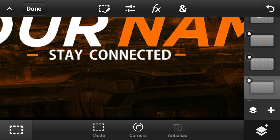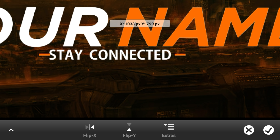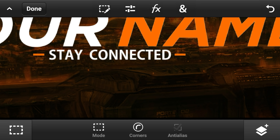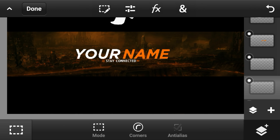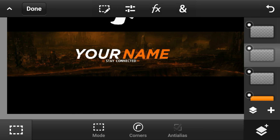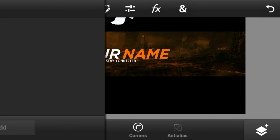Once you've done your little rectangle accent shapes, adjust them into position — one on each side of the text.